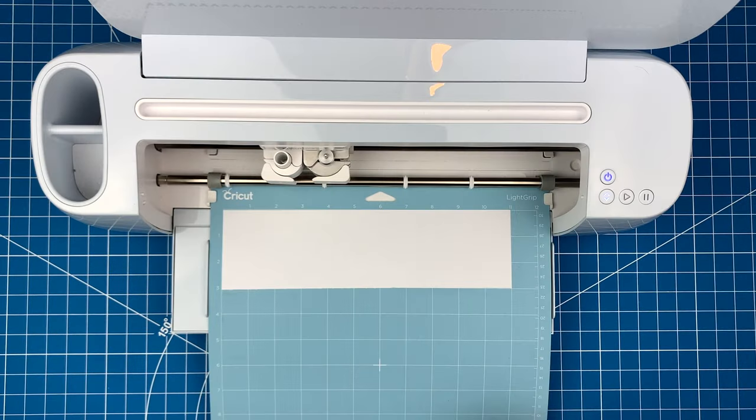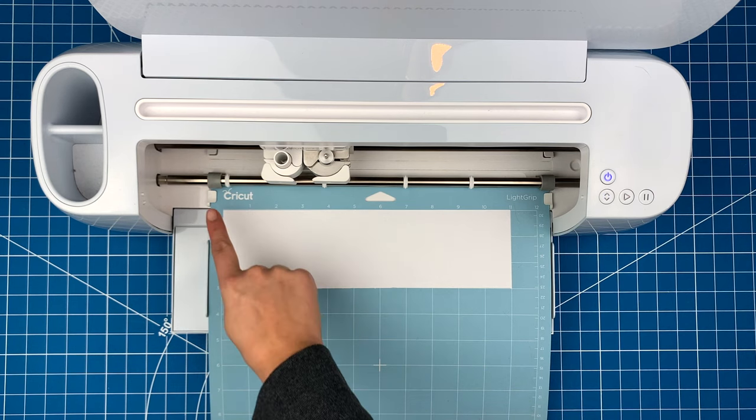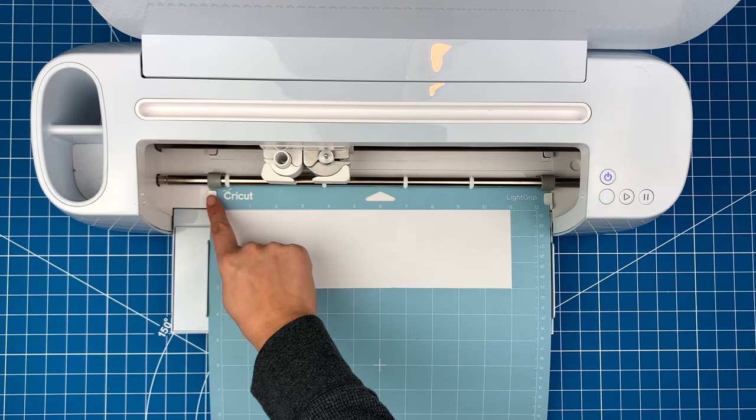This mat is ready, so I can pop it into my Maker 3. For all of the machines in the Cricut lineup, just put your mat into the machine and make sure the edges are under these little guides on the sides here.